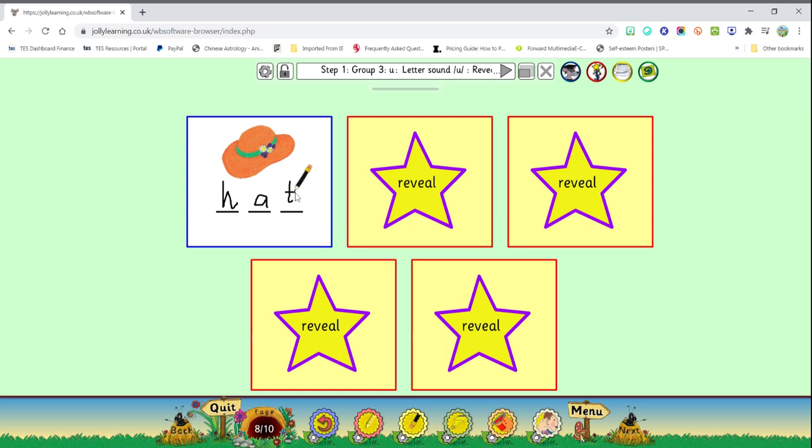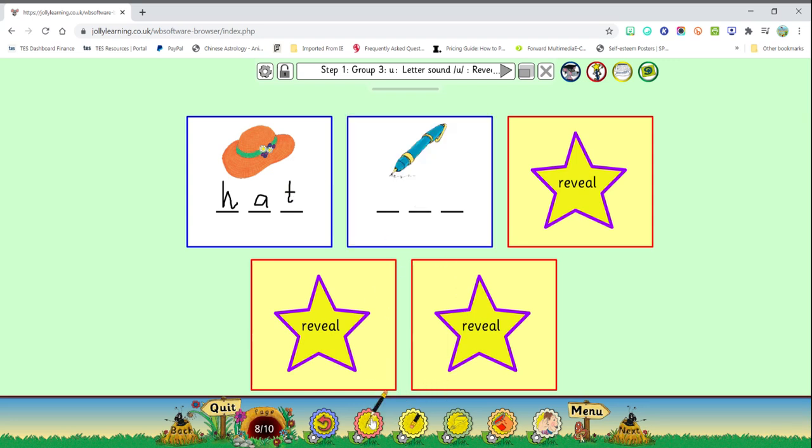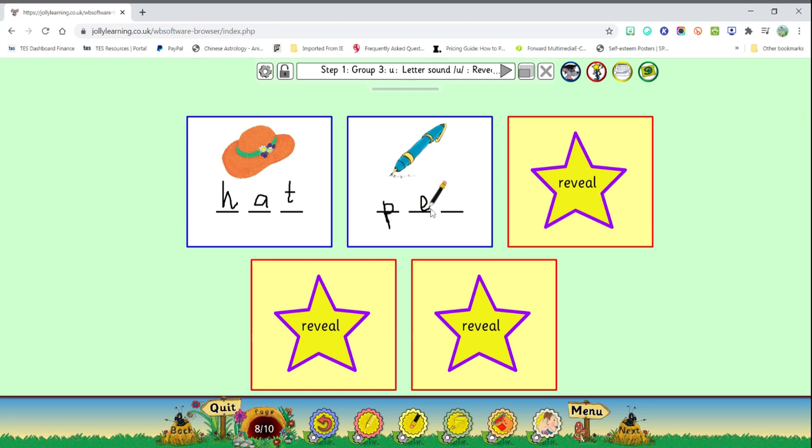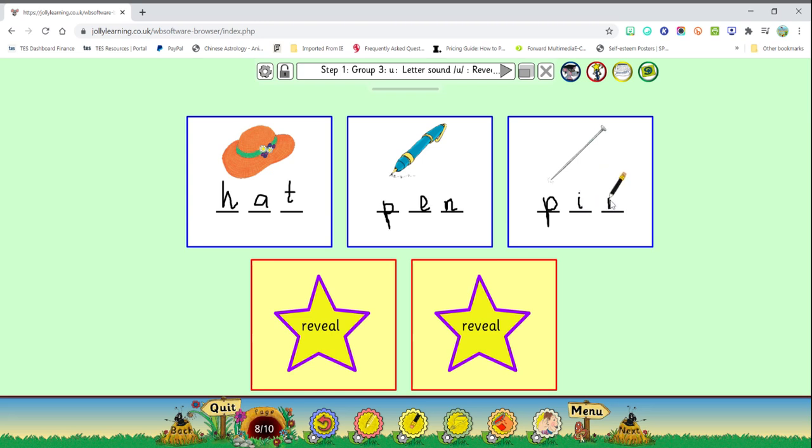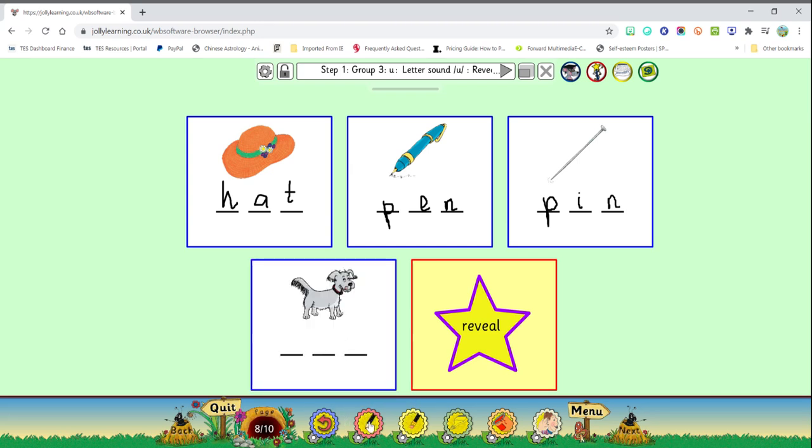Very good, so this is a pen I need. Pen, pen. Next one pin. Don't mind my letters. Pin, next one dog.